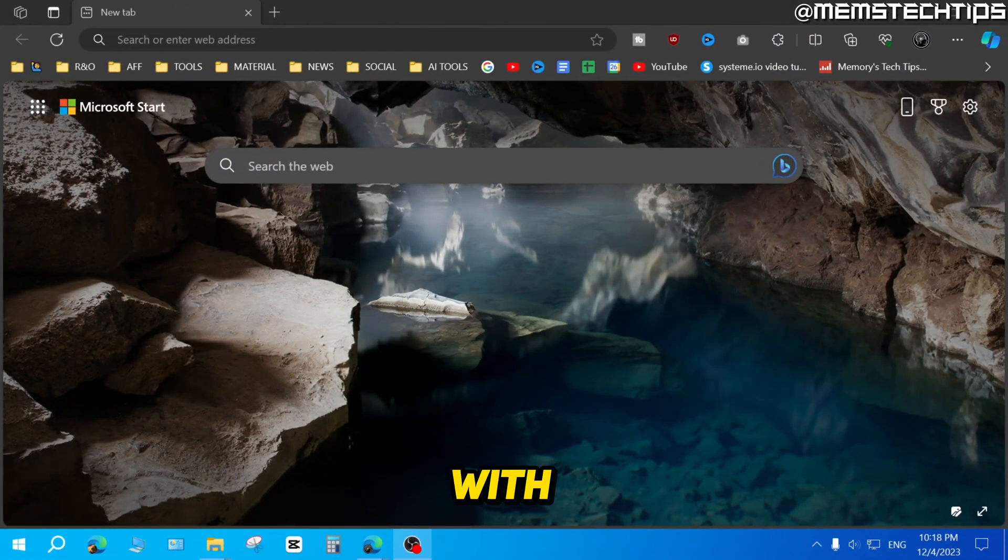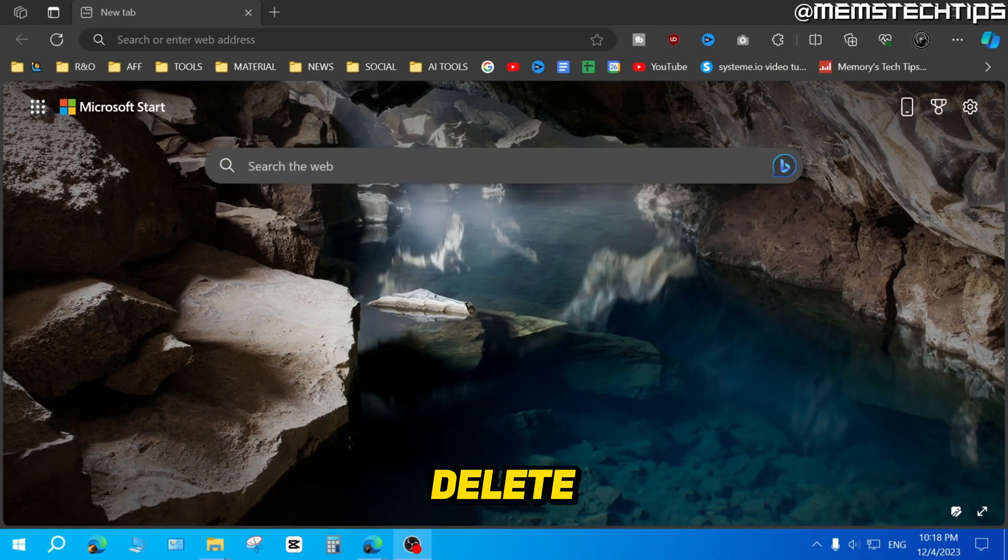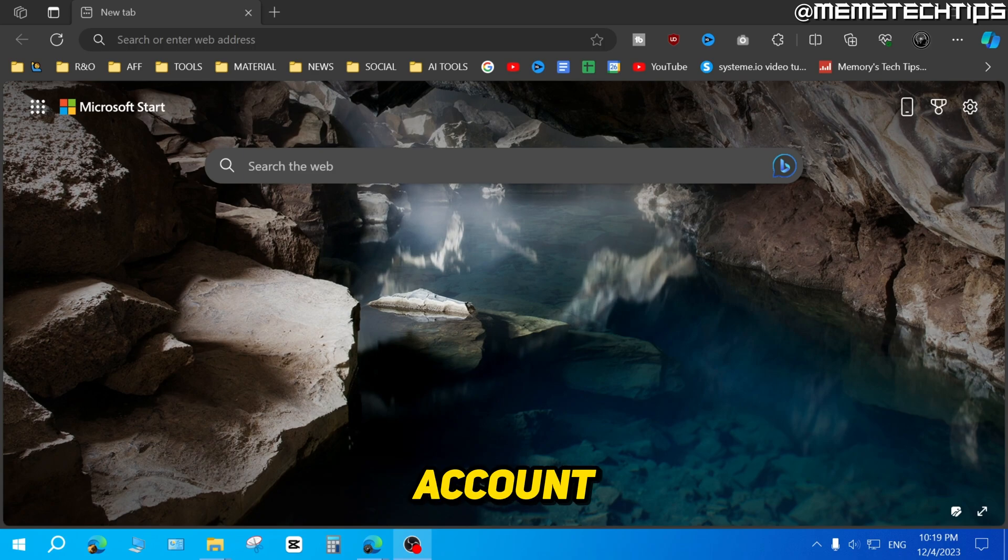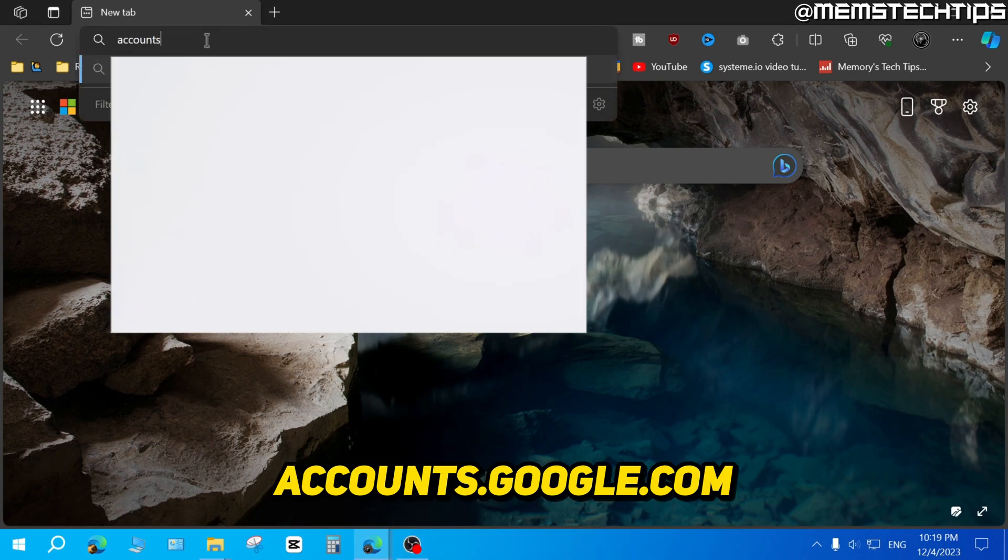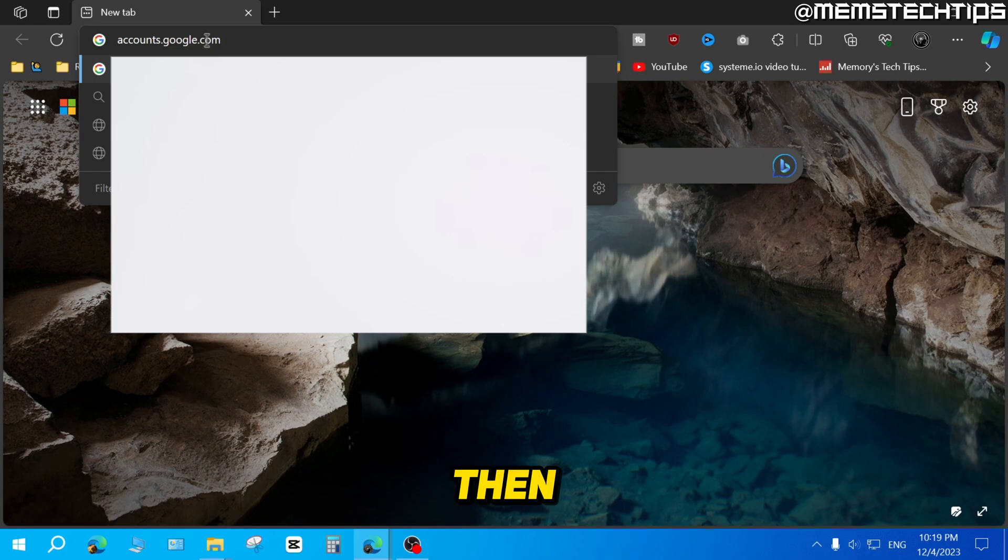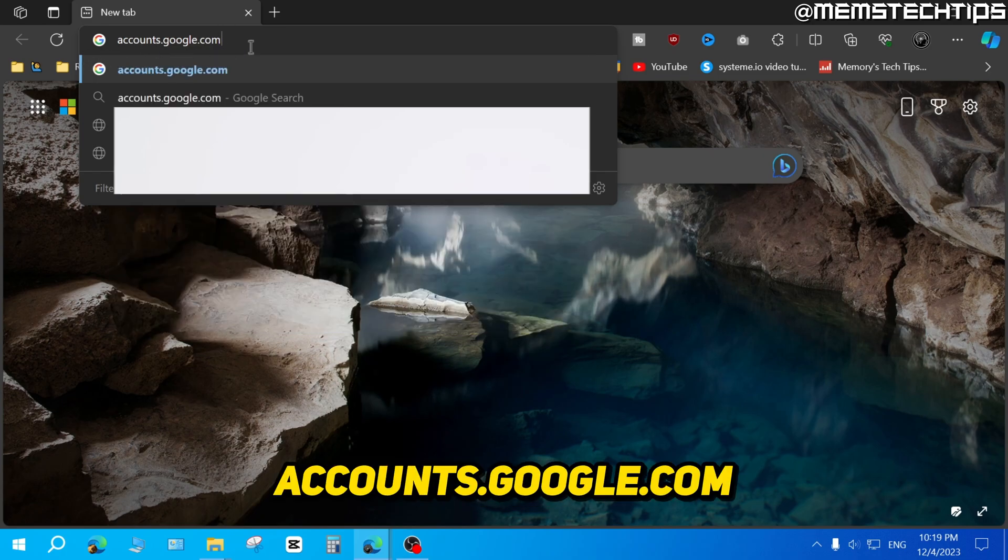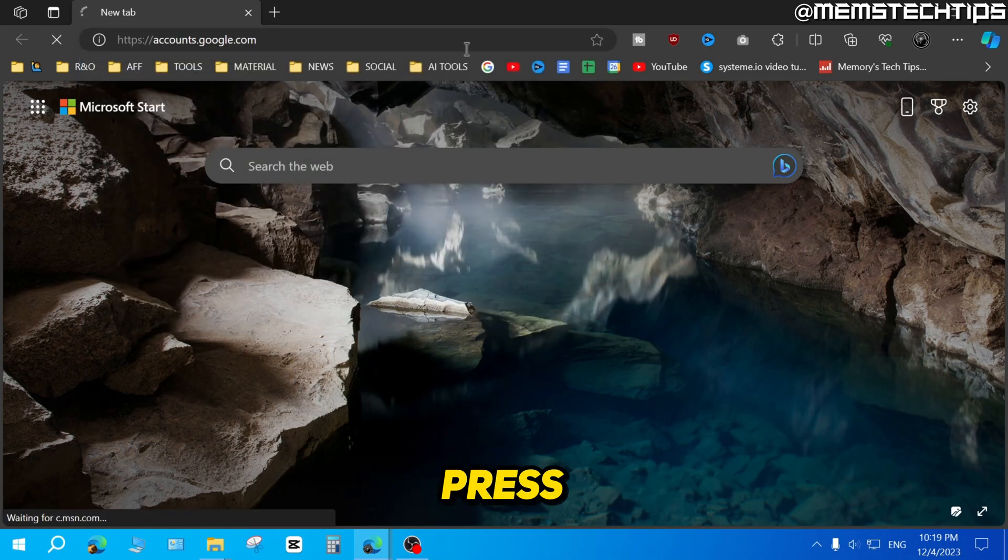But to get started with the guide, if you want to completely delete your Gmail account, first you need to go to accounts.google.com and press enter.